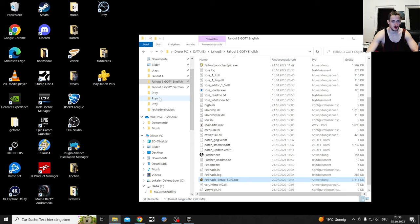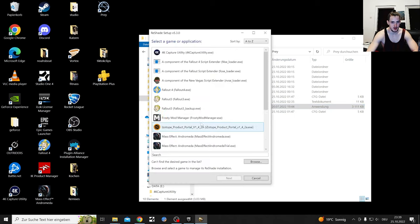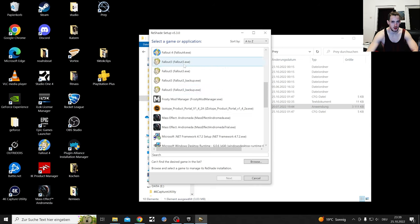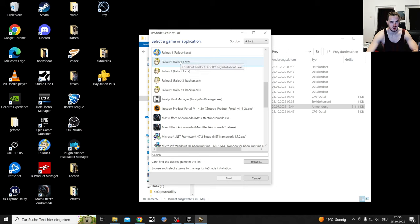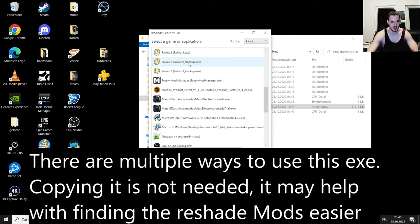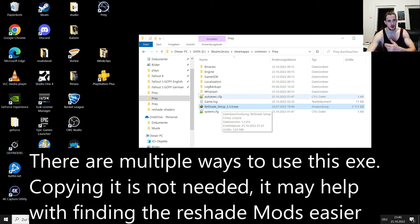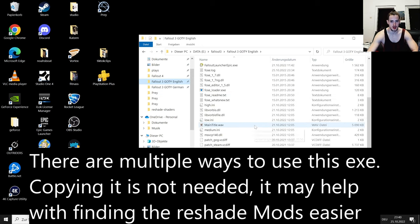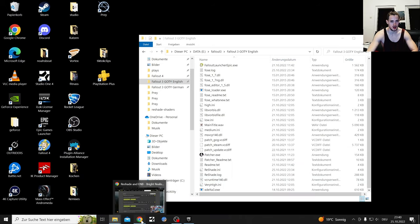Or you could leave it where it is and run it from there, then use the Fallout exe. There's a German and English exe so you need to choose the right one, but it's always the Fallout exe. Using the exe program from another folder might be weird and confusing, that's why I'd recommend copying it into the game folder and using it there.